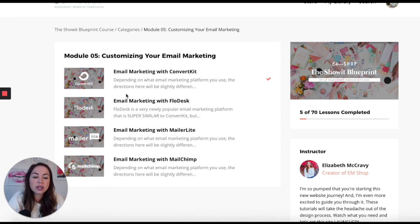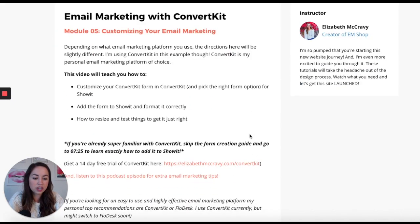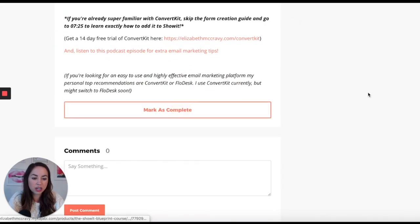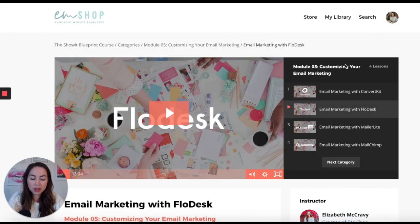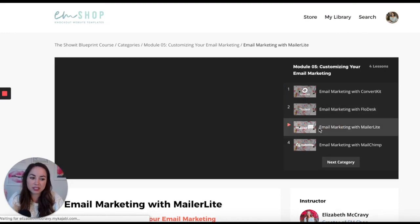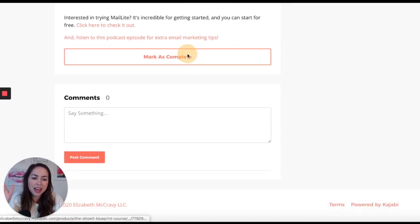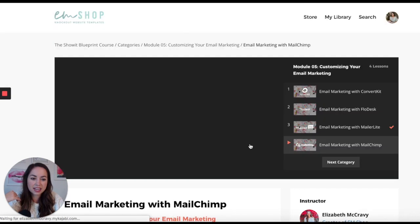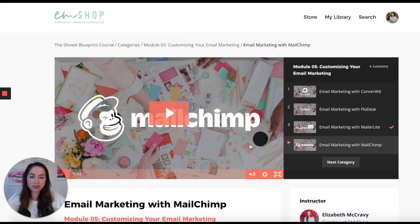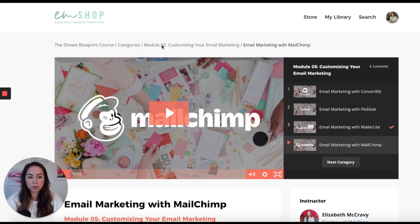For example, if I use Flowdesk, I might go to the ConvertKit video first, scroll down, mark it complete, then go on to the Flowdesk video, watch that one, and mark the others complete so I know I'm done with them. The videos are there for you no matter what platform you're on.